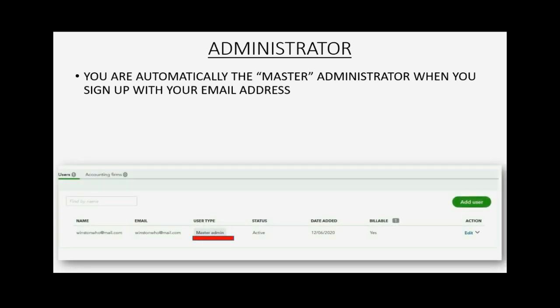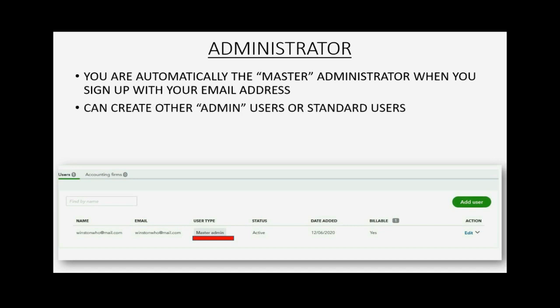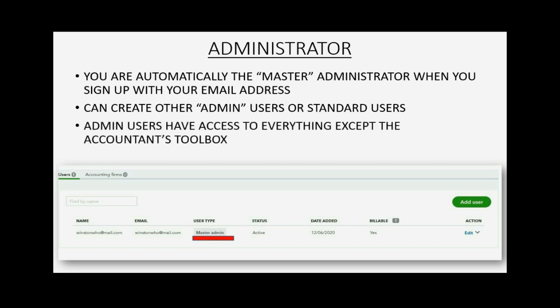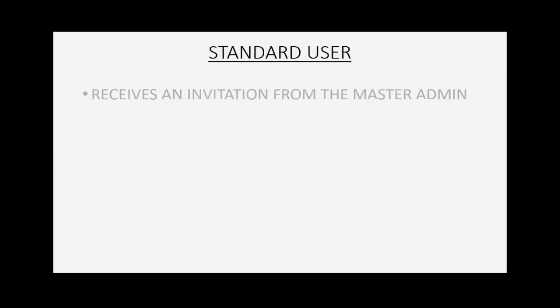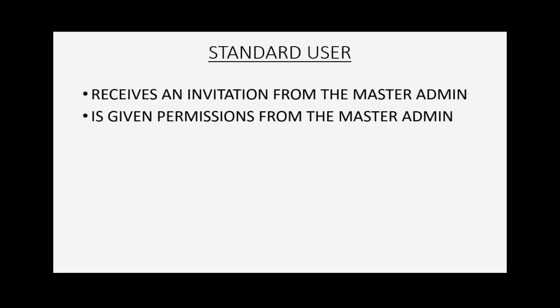Then you can create other admin users or other standard users. Administrative users have access to everything except the Accountant's Toolbox. A standard user receives an invitation from the master administrator. Then the master administrator actually gives permissions when they set up the standard user before sending the invitation.